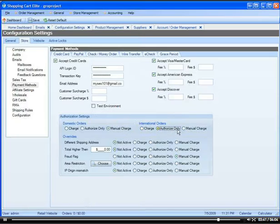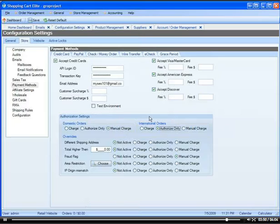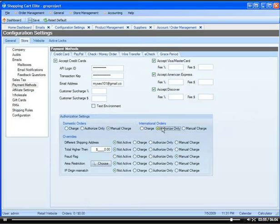Or if you say authorize only, that means that when the customer puts in their credit card, you're going to authorize the charge, which means you're going to ask the bank, do they have money on this credit card? And if they do, they'll give you an authorization number to charge it, but you're not going to physically charge it. You'll have to do it manually according to these rules.